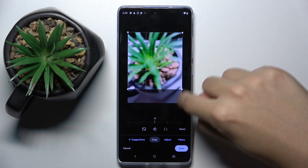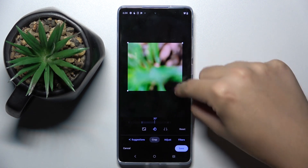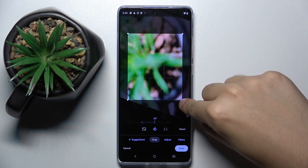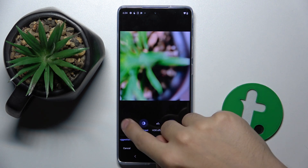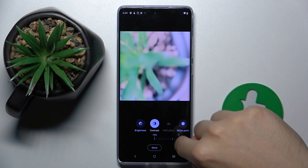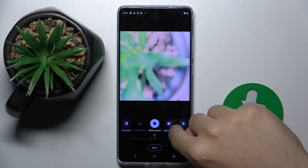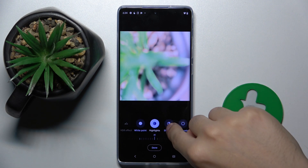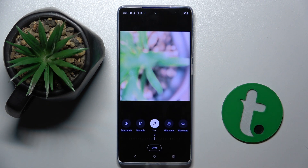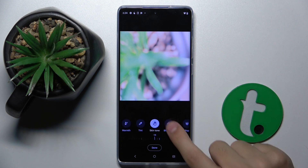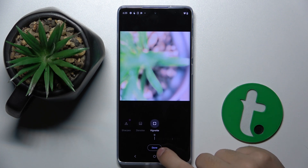We can crop it or rotate it. We can adjust brightness, contrast, HDR effect. With more settings installed: white point, highlights, shadows, black point, saturation, warmth, tint, skin tone, blue tone, pop, sharpen, noise, or vignette.